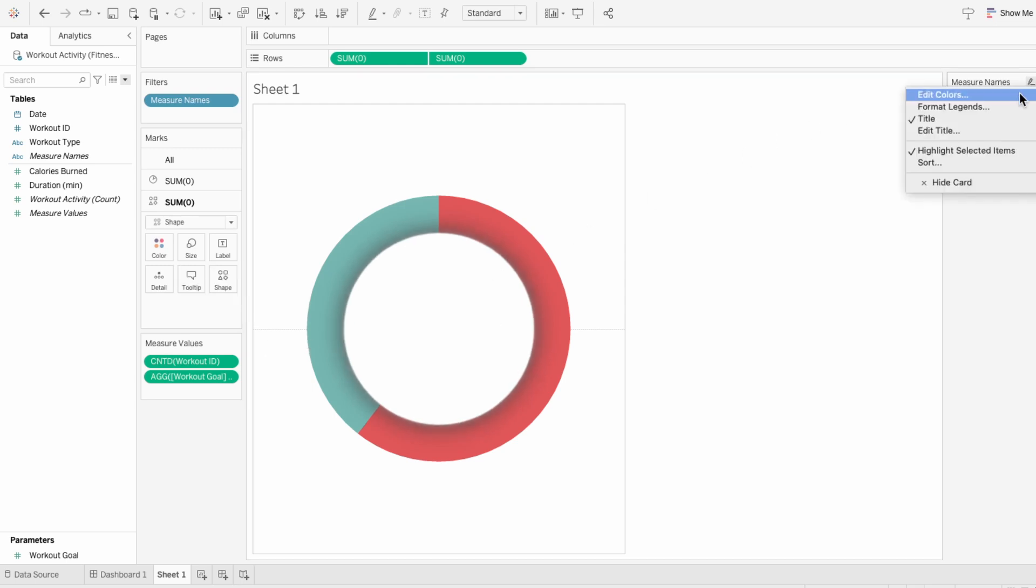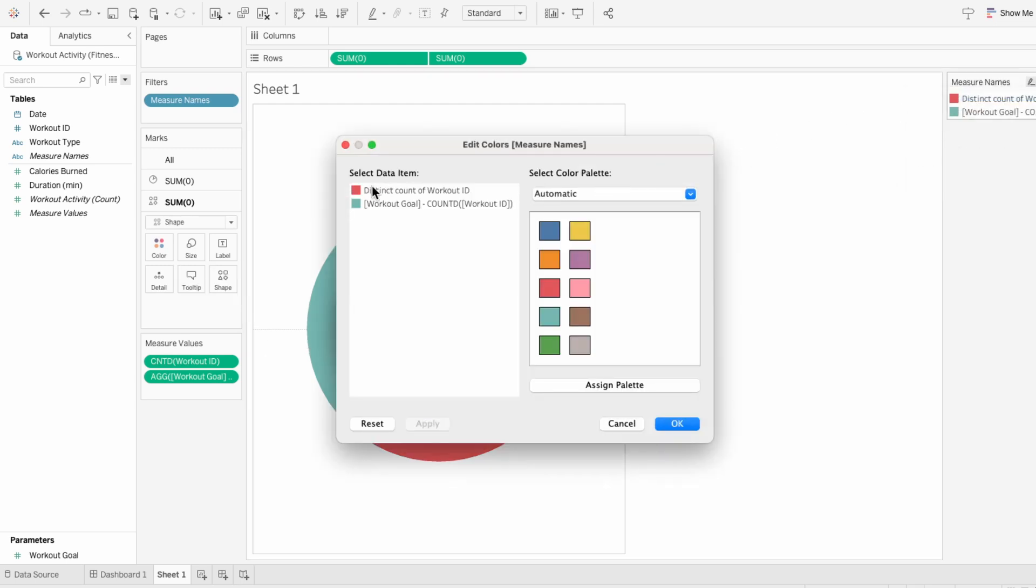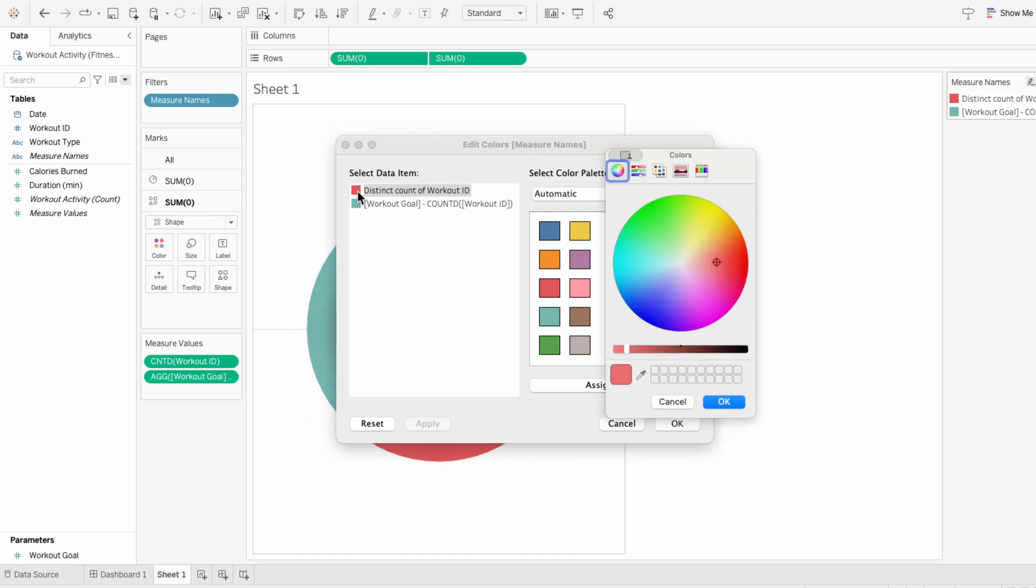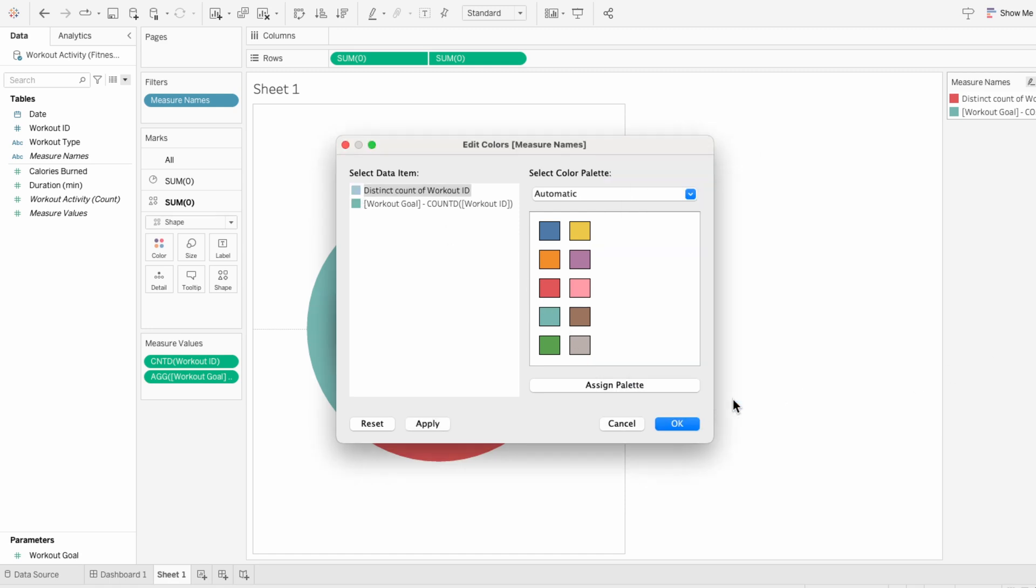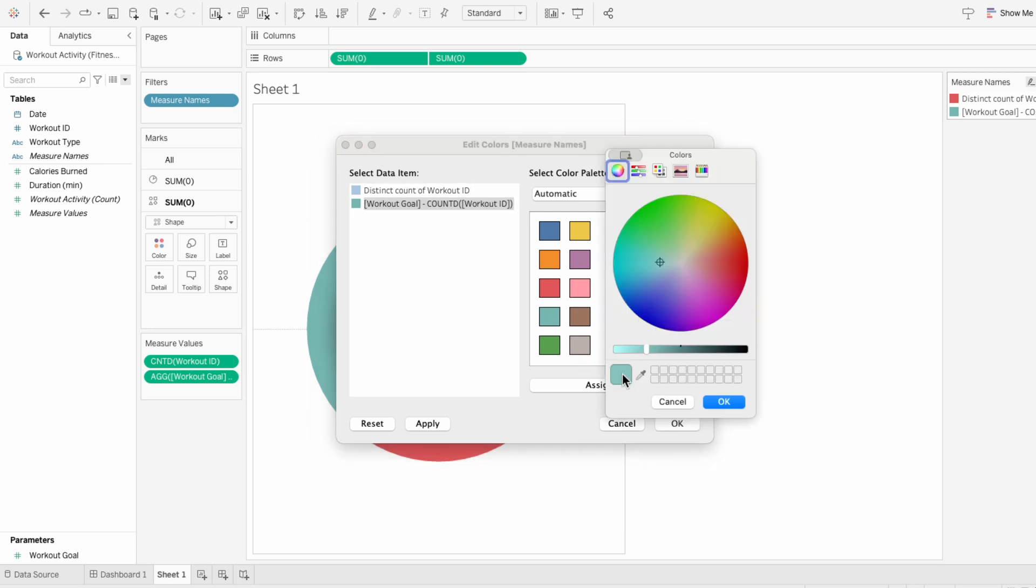Next I'll use the legend to edit the colors. Right now the red section represents the portion completed, so I'm going to switch it to a blue color. And the teal part is what's remaining, so I'll change it to a light gray.